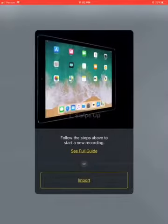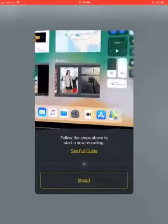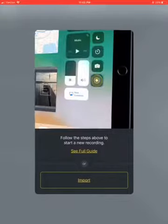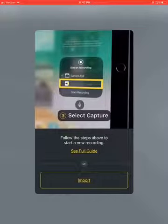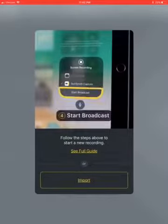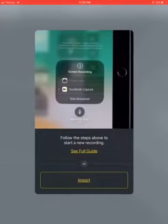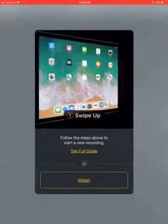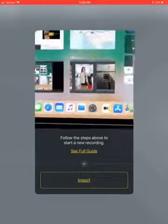Once you go into TechSmith Capture, if you press the plus button it will show you how to work it. Basically, swipe up and you go to the camera button — it won't be there without the app. Press that, click on TechSmith Capture, press 'Start Broadcast,' and make sure you turn the microphone on.